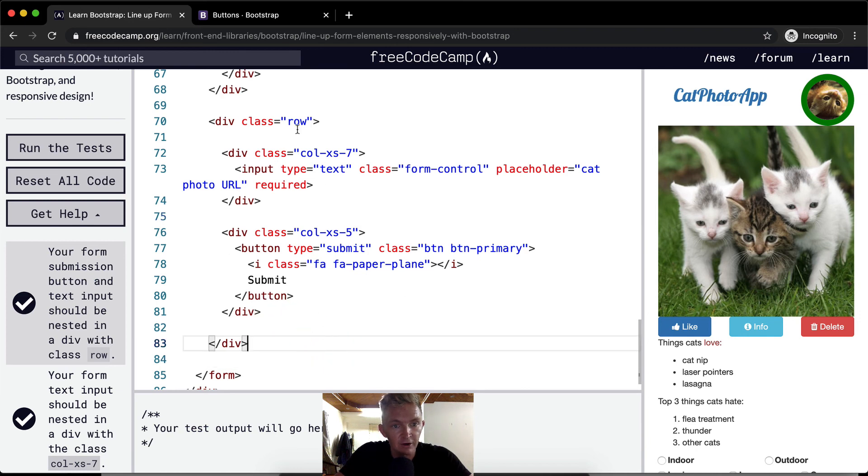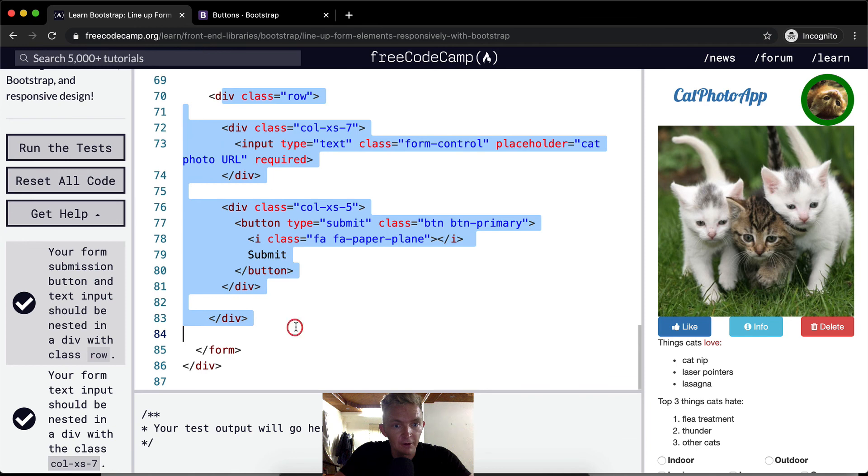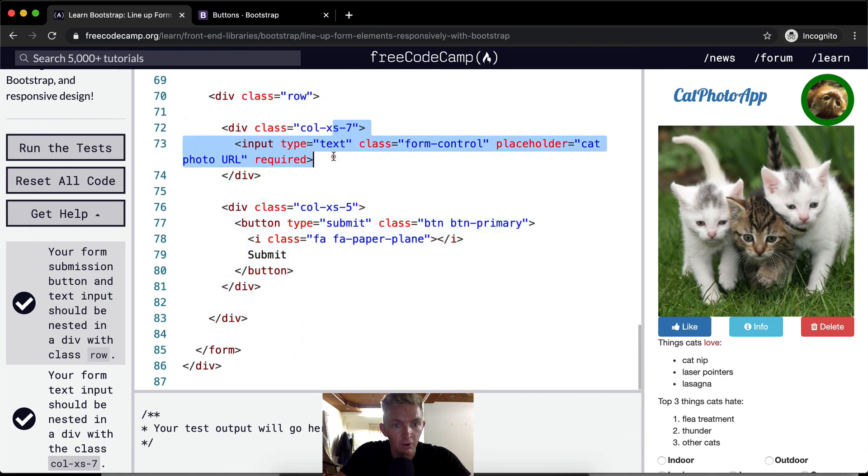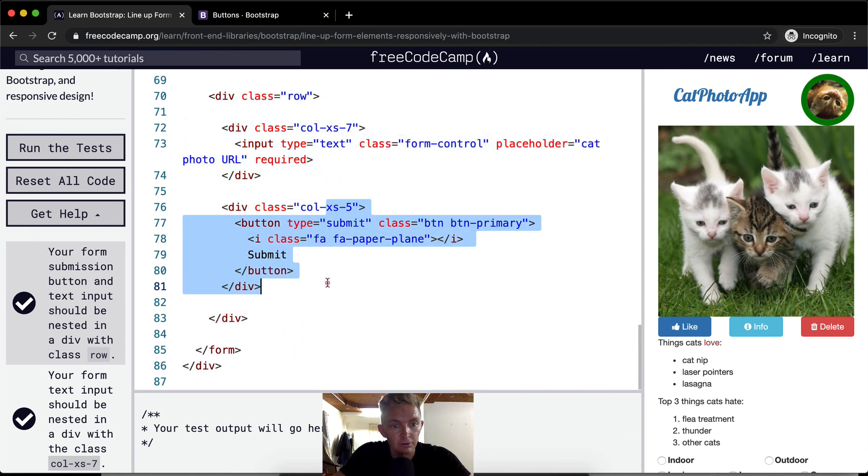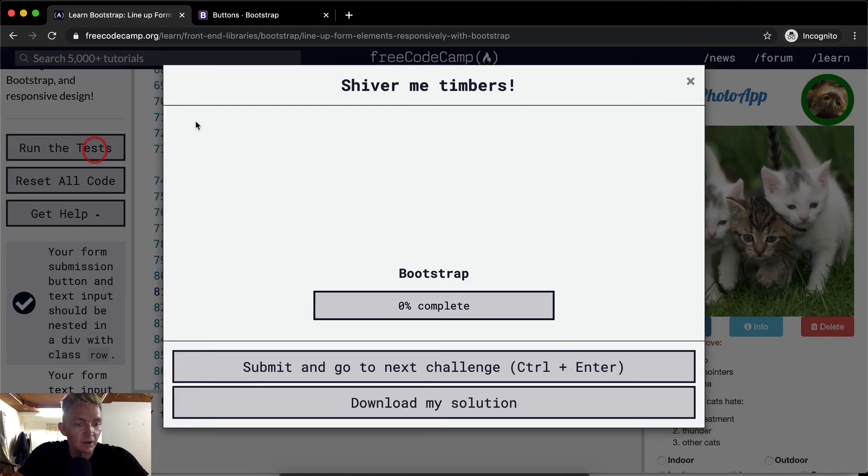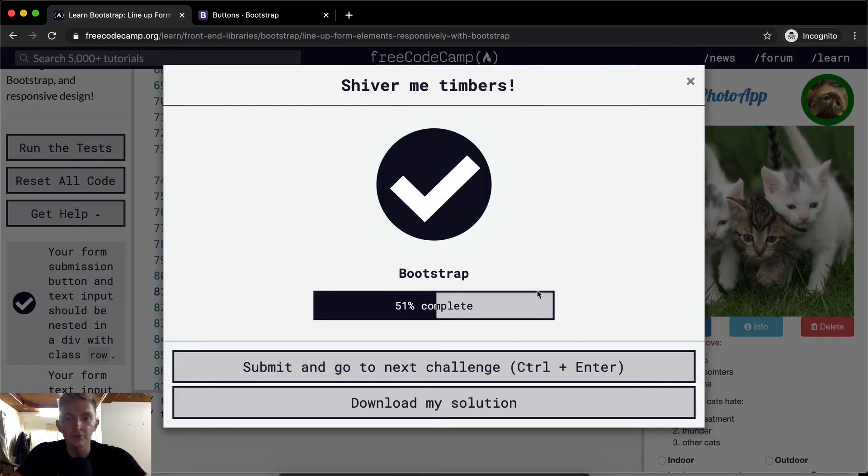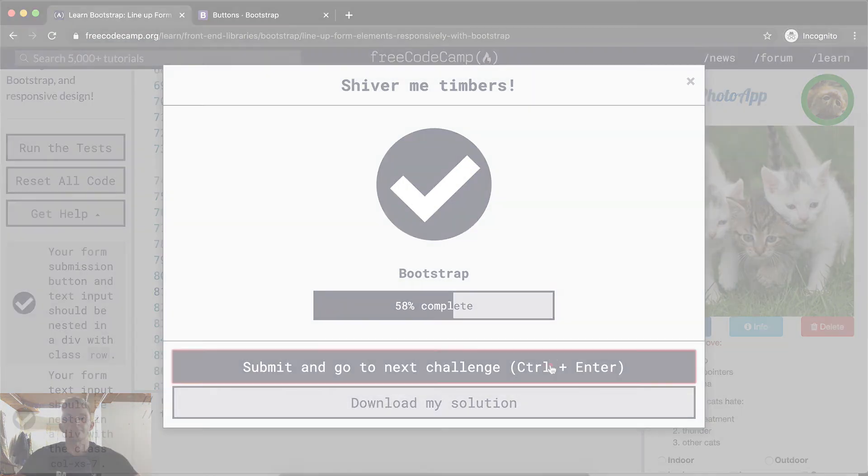So here is our row. And within our row, we have two columns, one and two. Cool. Thank you guys for watching. We'll see you in the next lesson.